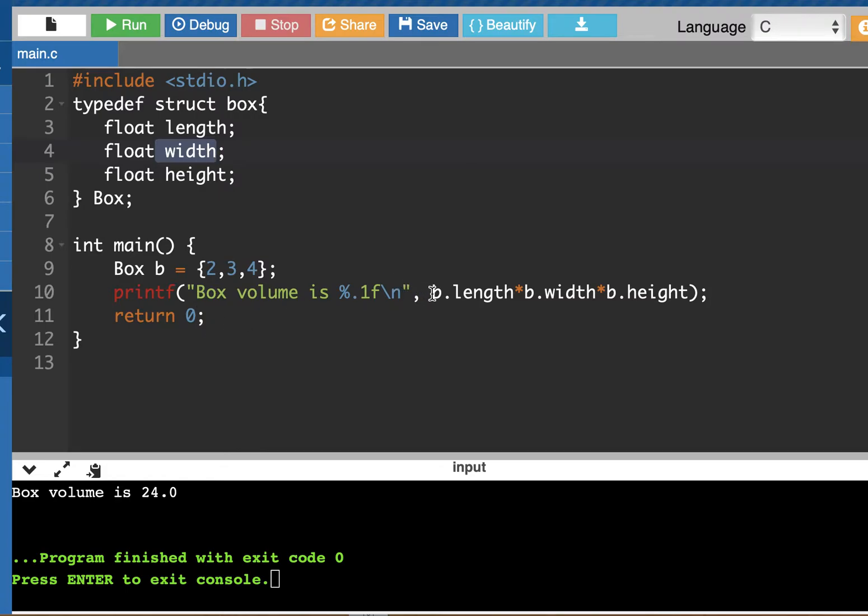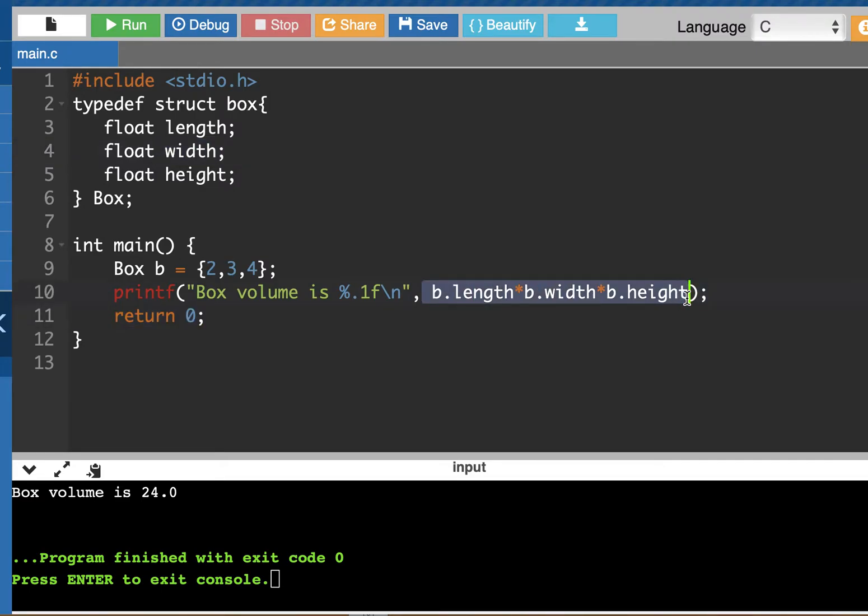What about if we wanted to pass a box object to a function? Like instead of just hard coding the formula to calculate the volume of a box, what if we wanted to create a function to do that for us? And this would be a great time to use a function.